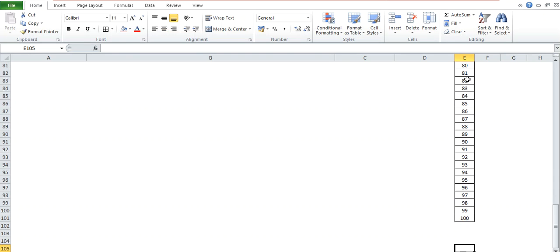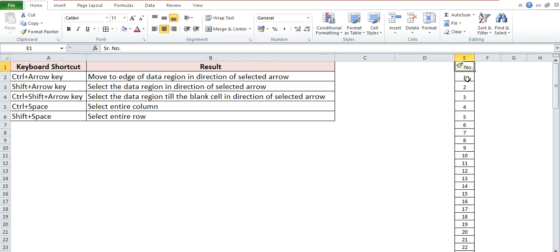can see that 100 is the last number. After that there is a blank cell. If you want to come above, then press Ctrl and Up Arrow key, or you can say up direction arrow key.